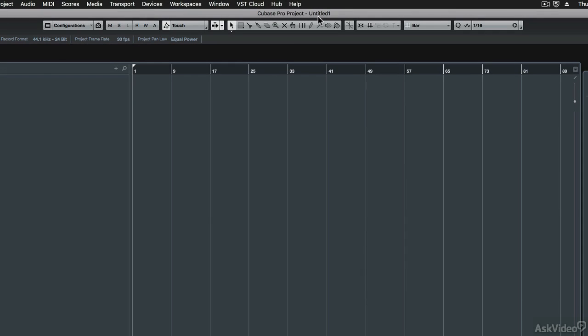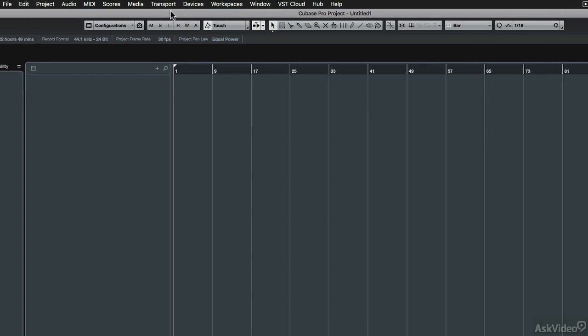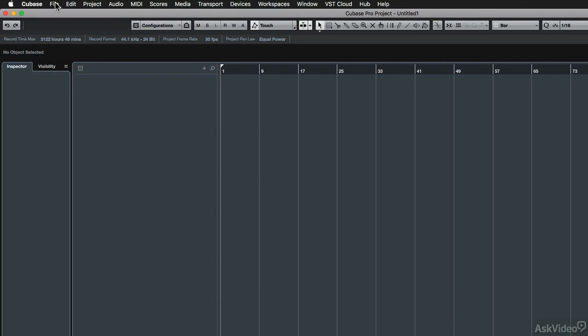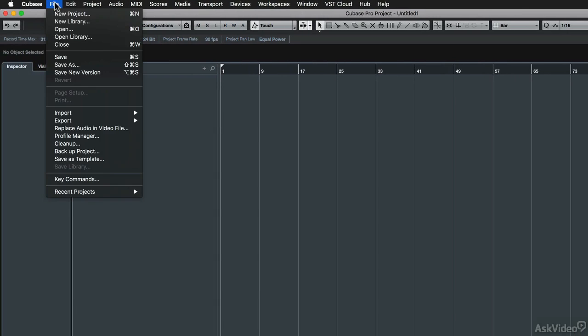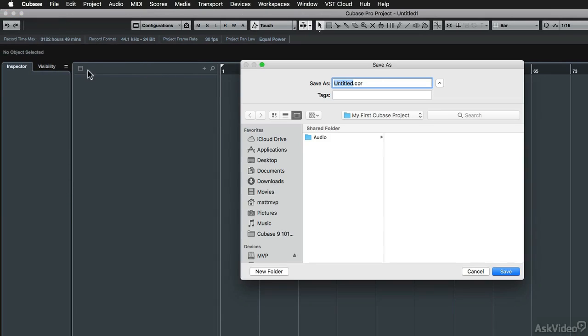So I'll need to give this a title and to do so, I'm going to go under the file menu and choose save or save as. But when I open up the save as window,